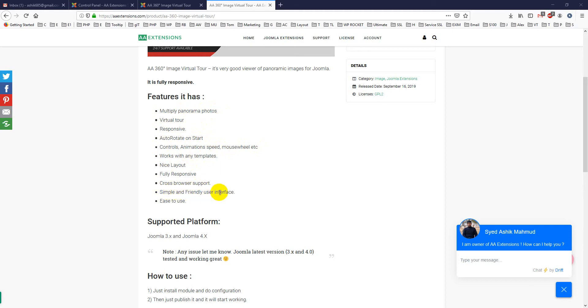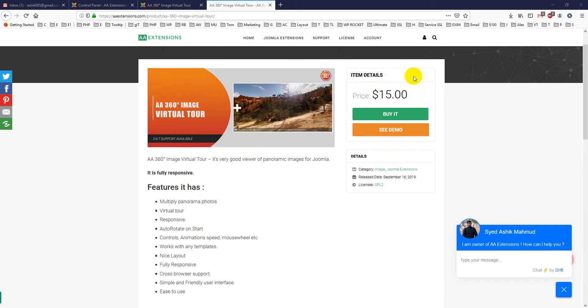Easy to use and its price is very low, only $15.